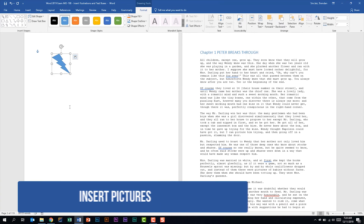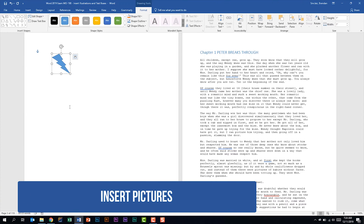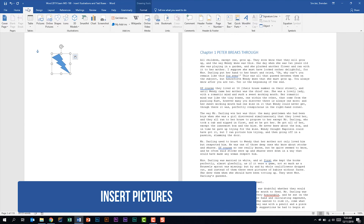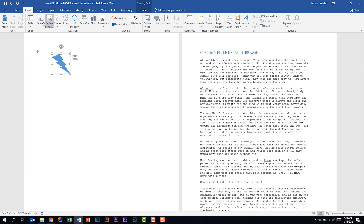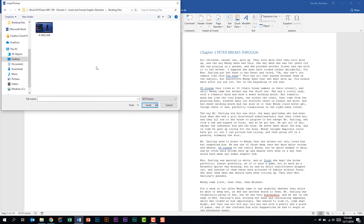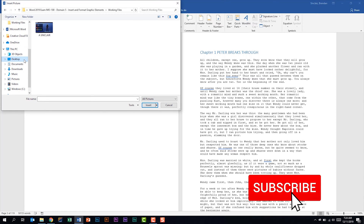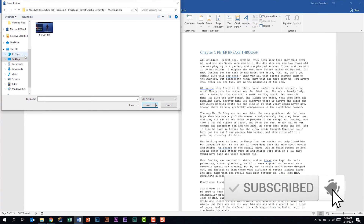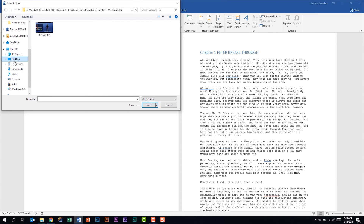The next thing we're told we should be able to do is to insert pictures. We're going to go back to the Insert tab, in the Illustrations group, and click Picture. On the exam you want to feel comfortable navigating through the folders found under This PC — your file might be in 3D Objects, Documents, or Pictures. You should feel comfortable navigating those folders, and once you're there you can select your image and click Insert.